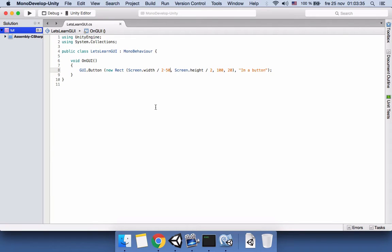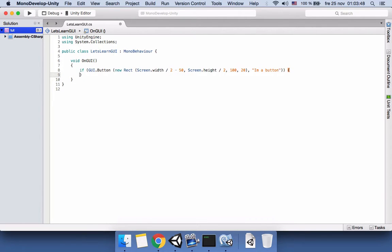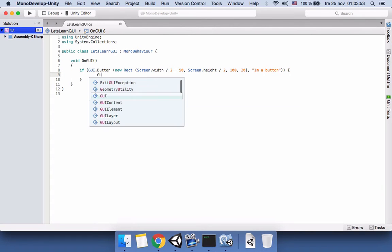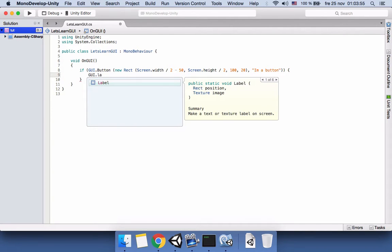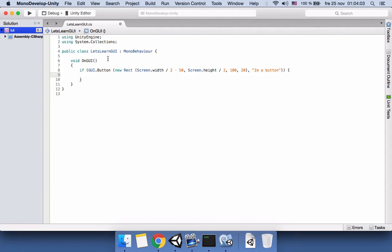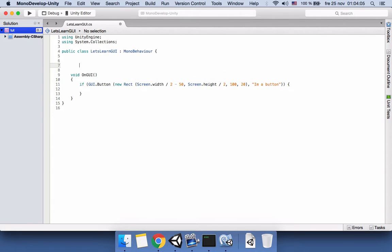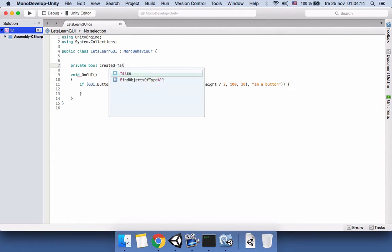Now in order to click on this button we need to say if. We can remove this semicolon and then open the if. Here we cannot say like GUI.Label and open it again and write the position and the text because it won't work. Instead, it will not give you error but it will not work, we will create a boolean variable. We will name it created and we will say it's false because it hasn't been created yet.